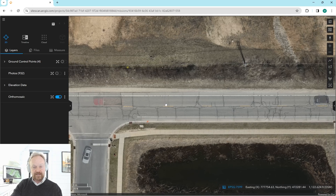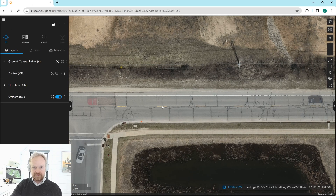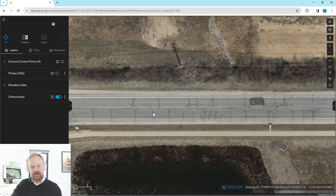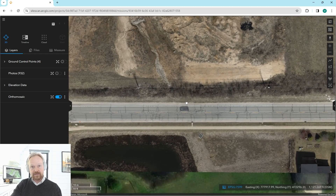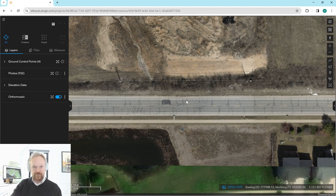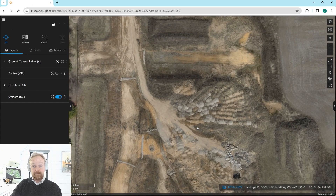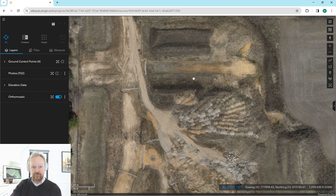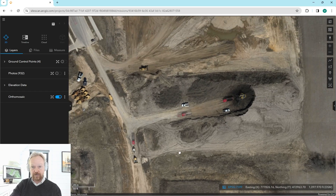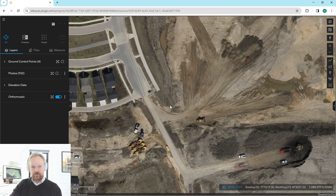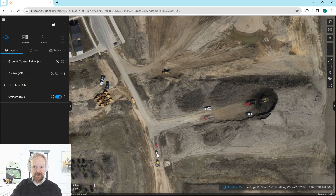This can be loaded into Trimble Business Center or any of the AutoCAD products as a layer, and then all of the tools built into those products are available. So essentially, you kind of have millions of ground shots for your entire site, which is pretty powerful stuff.